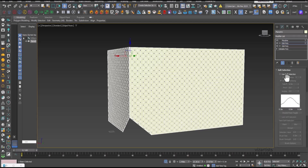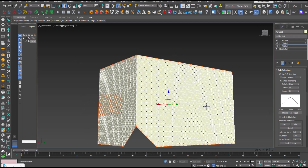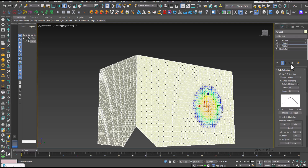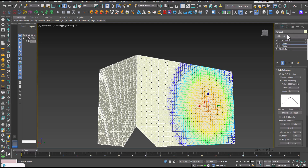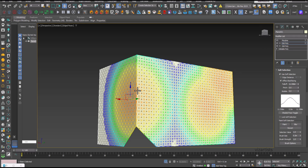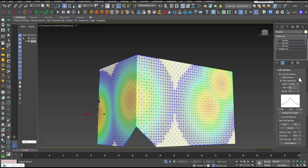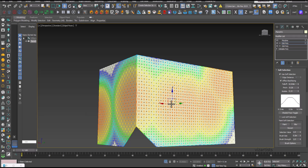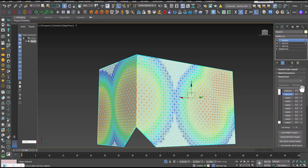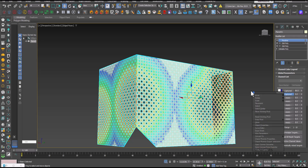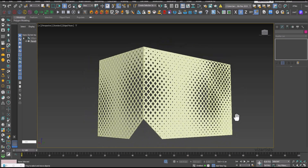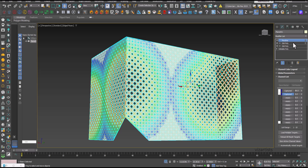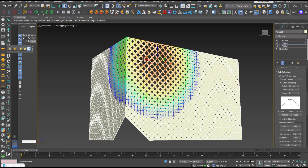Now activate soft selection and choose random vertices. Use the first slot and press Capture Current State. Return to the Morpher modifier and increase the first captured value. We can now see the parametric effect. Using this method, you can make any changes to the facade at any time.